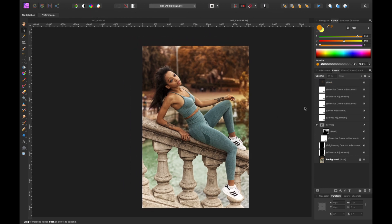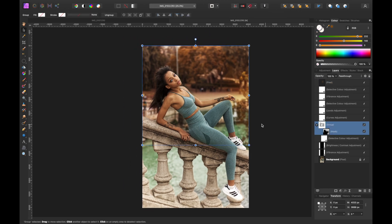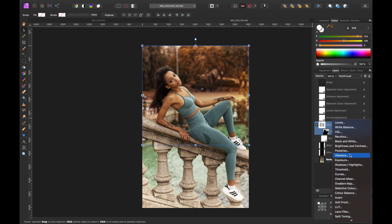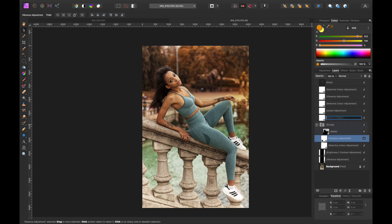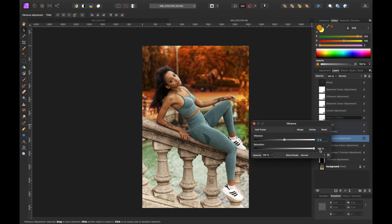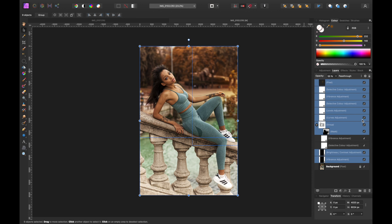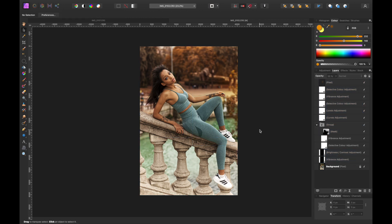Inside the group, we can add a Vibrance adjustment — anything in the group only affects that group. We can bring Saturation down slightly and Vibrance up, which I always prefer. And that's it! Check out the before and after — such a big difference. I'm loving how that turned out. Thank you guys so much for watching and I'll see you in the next episode.